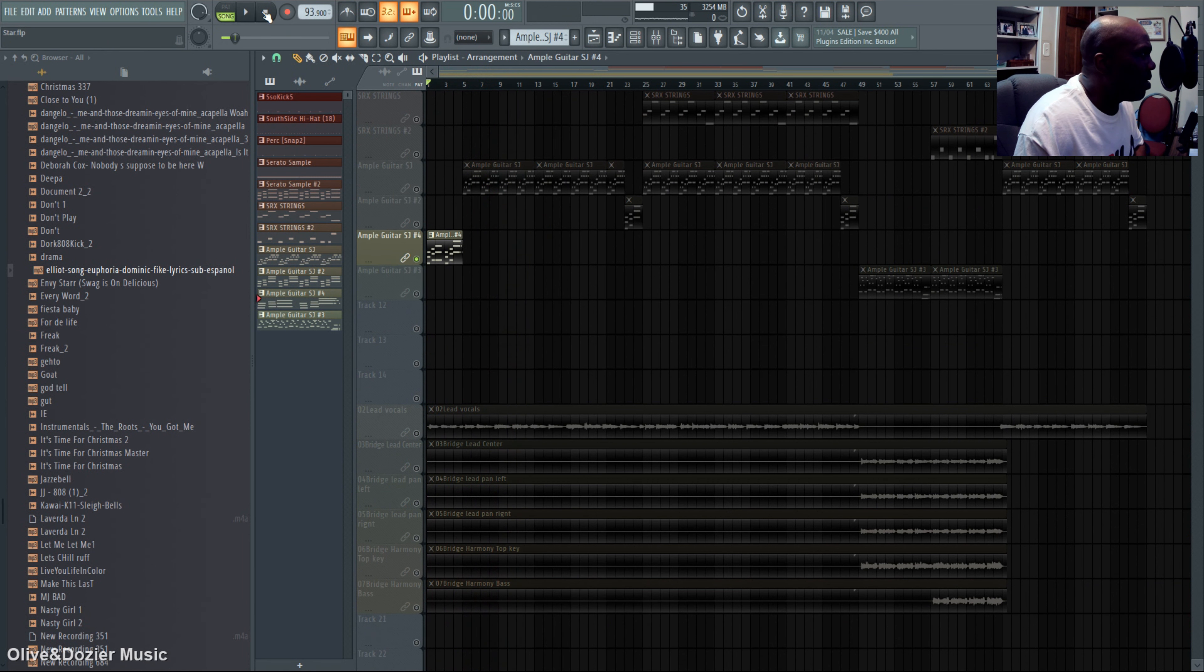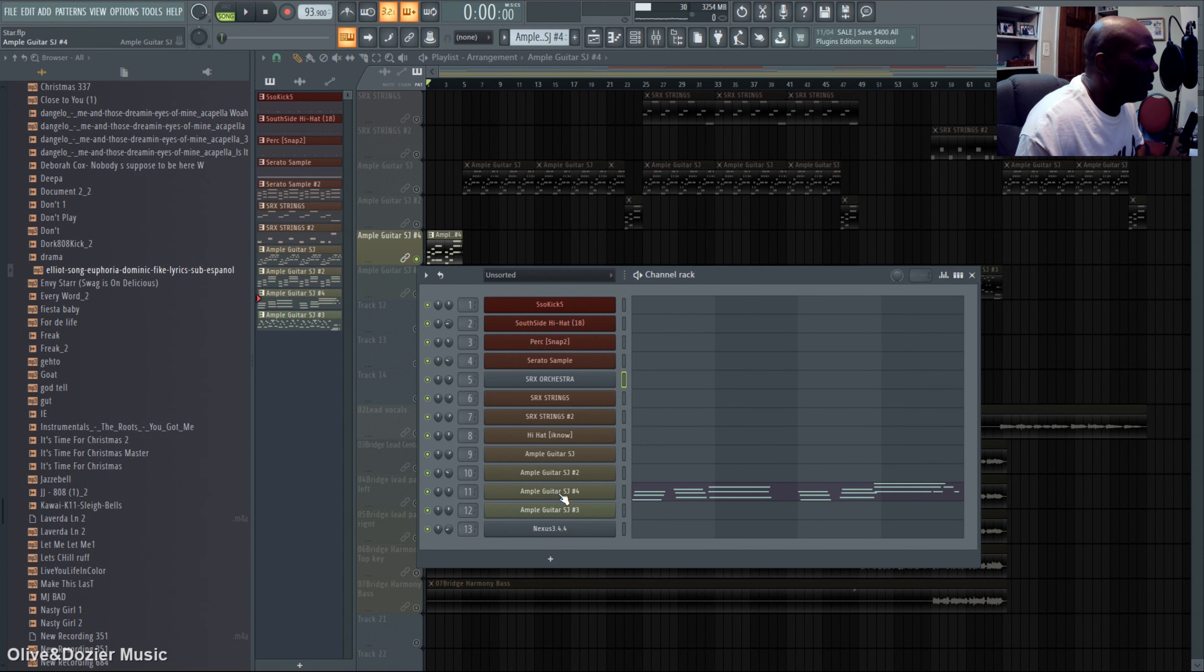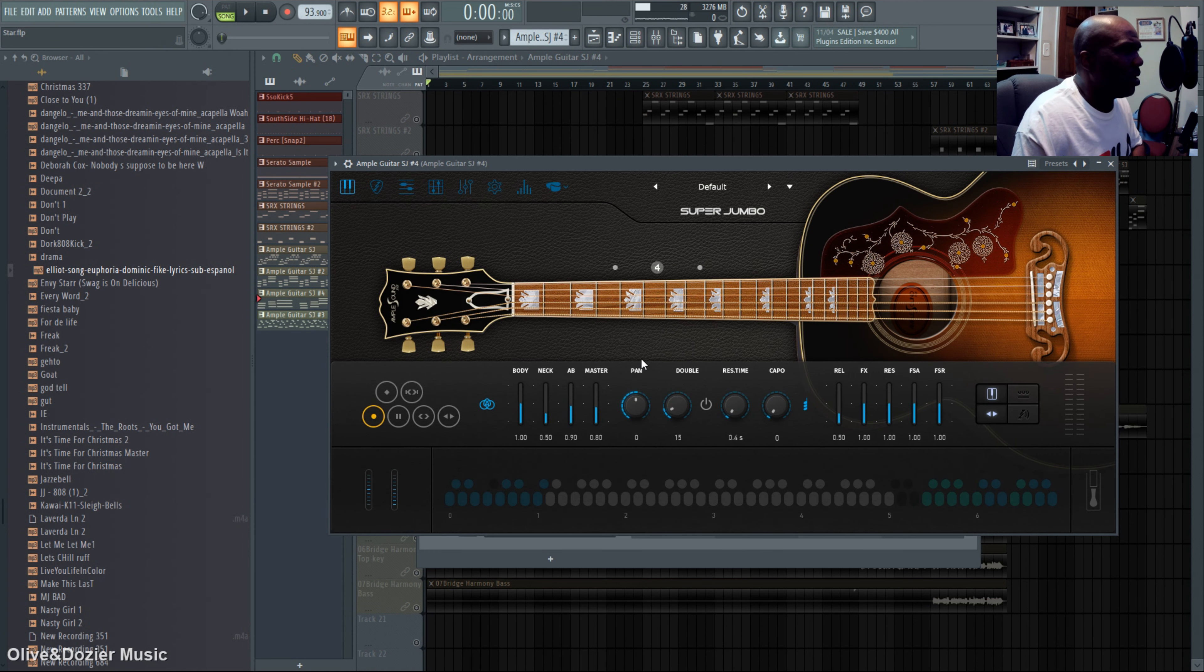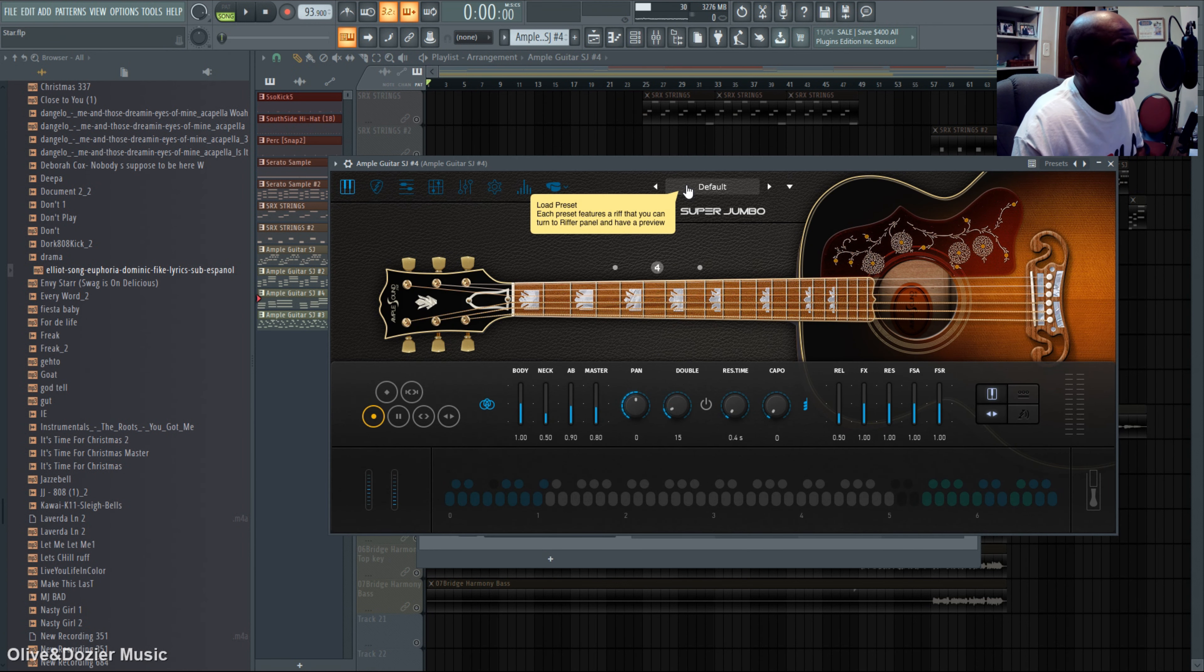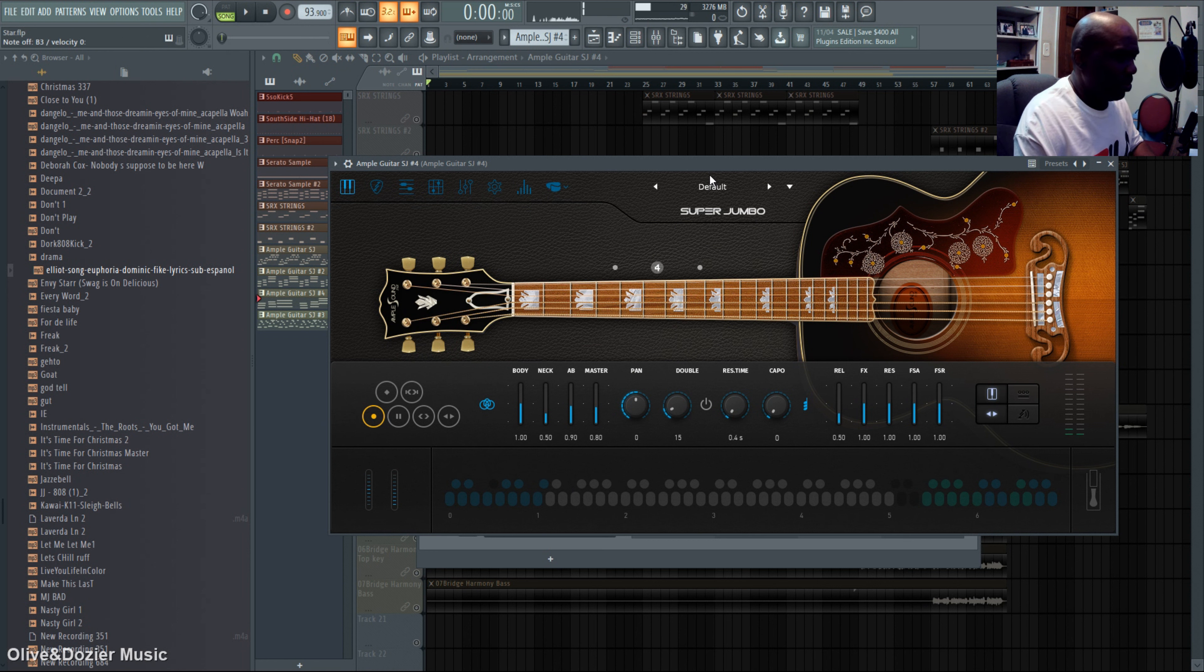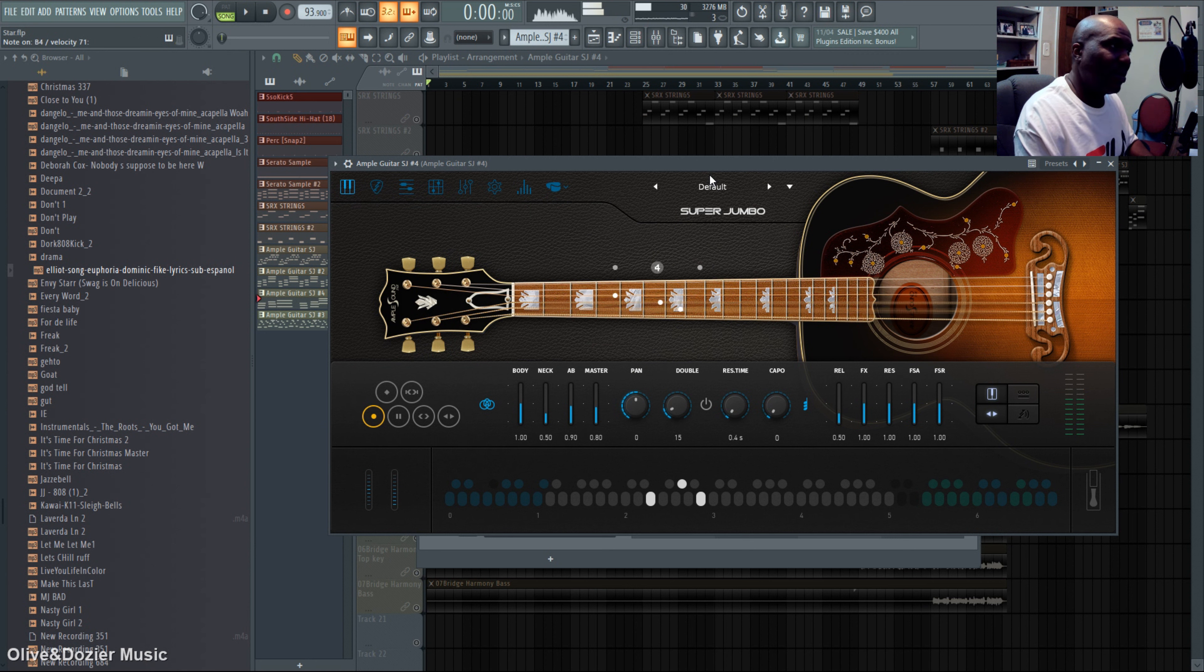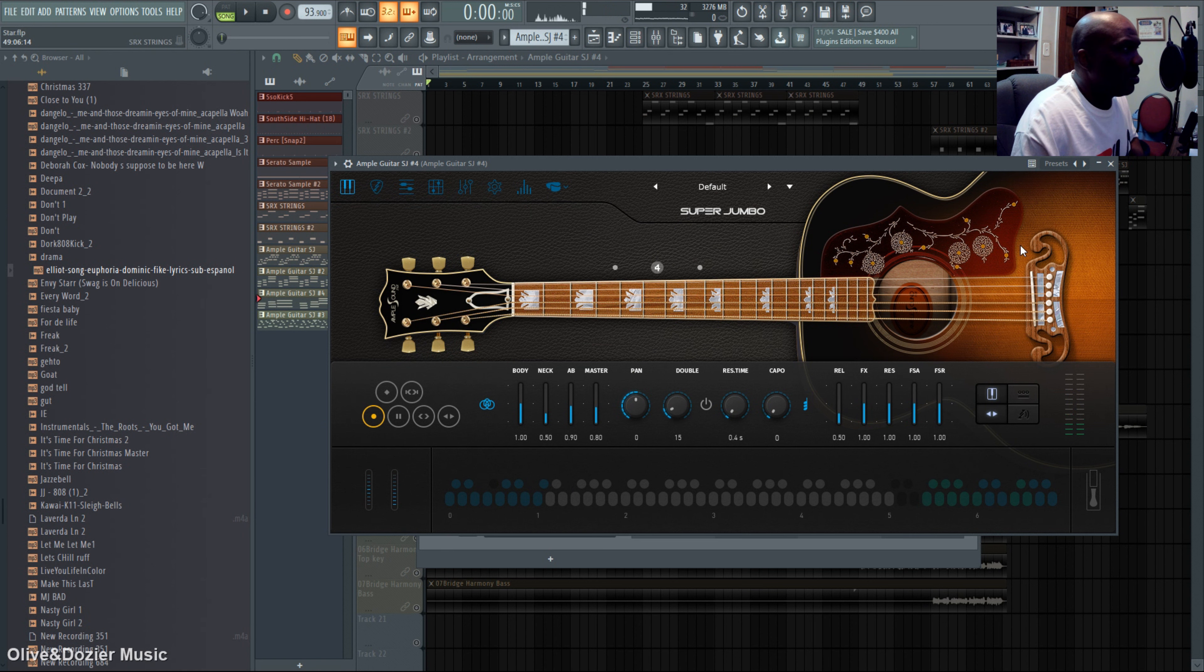I started off with a guitar called Ample Guitar Super Jumbo. This guitar is pretty close to the real thing, sounds really real.